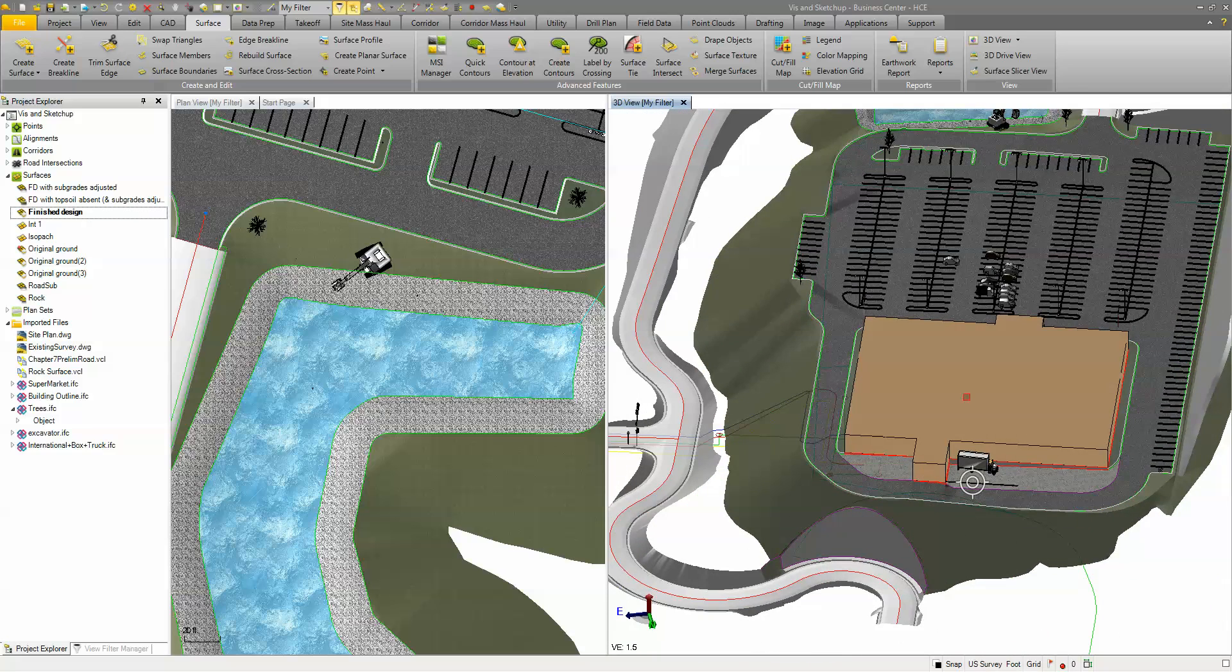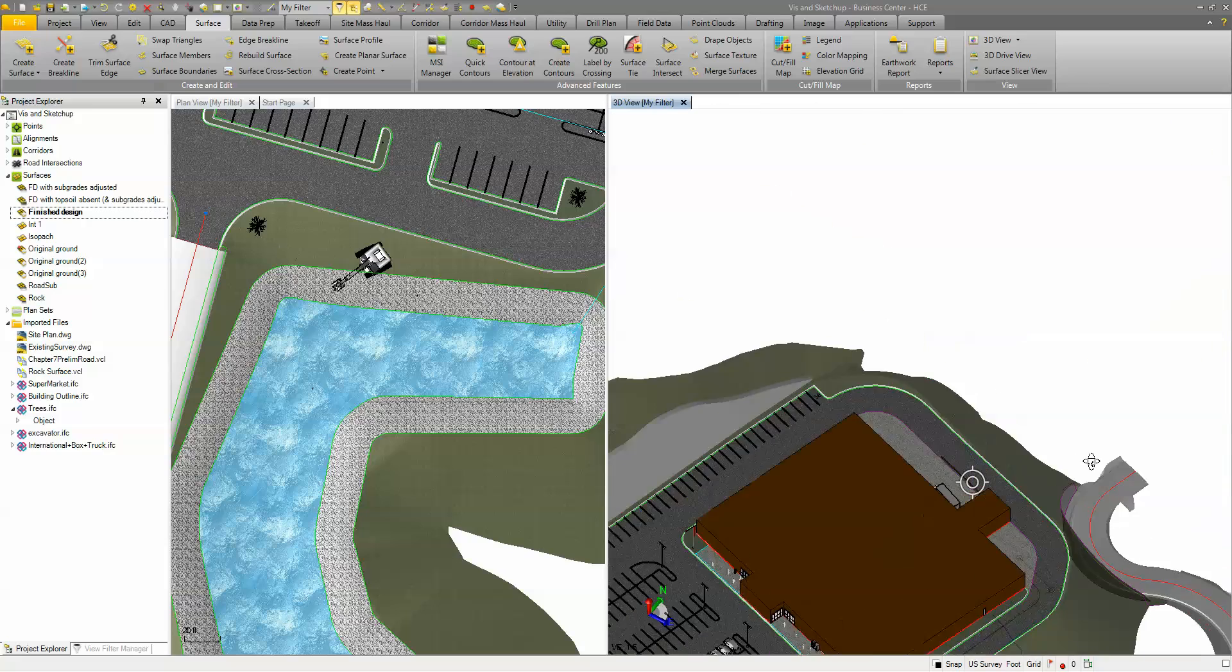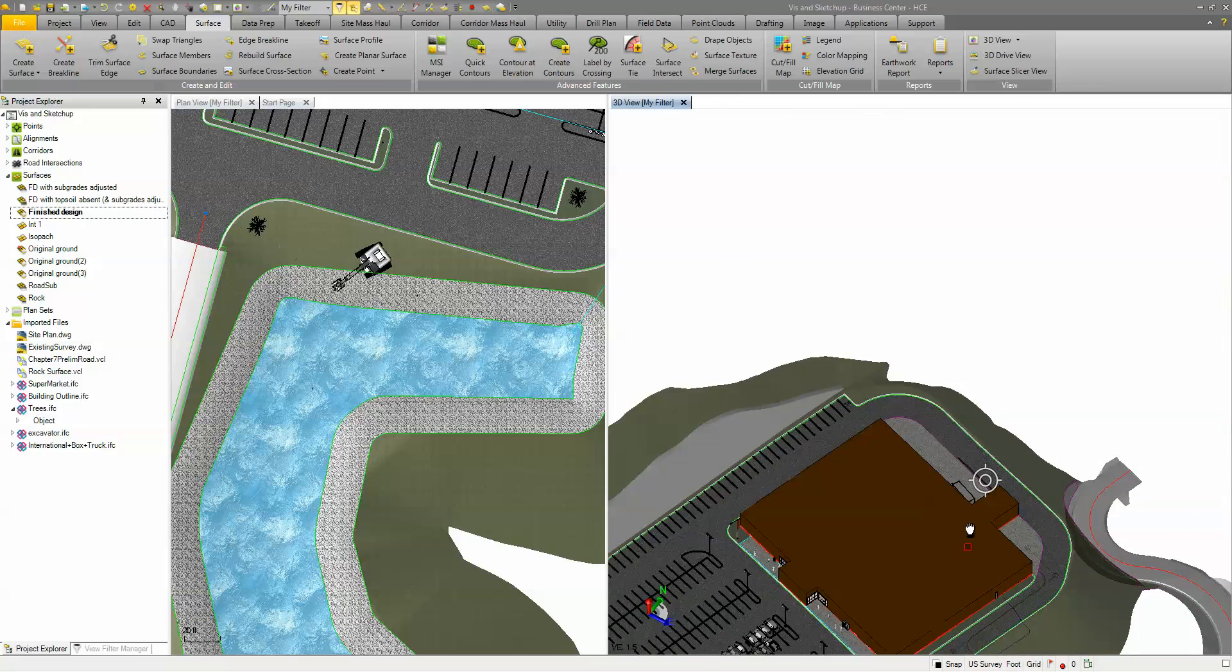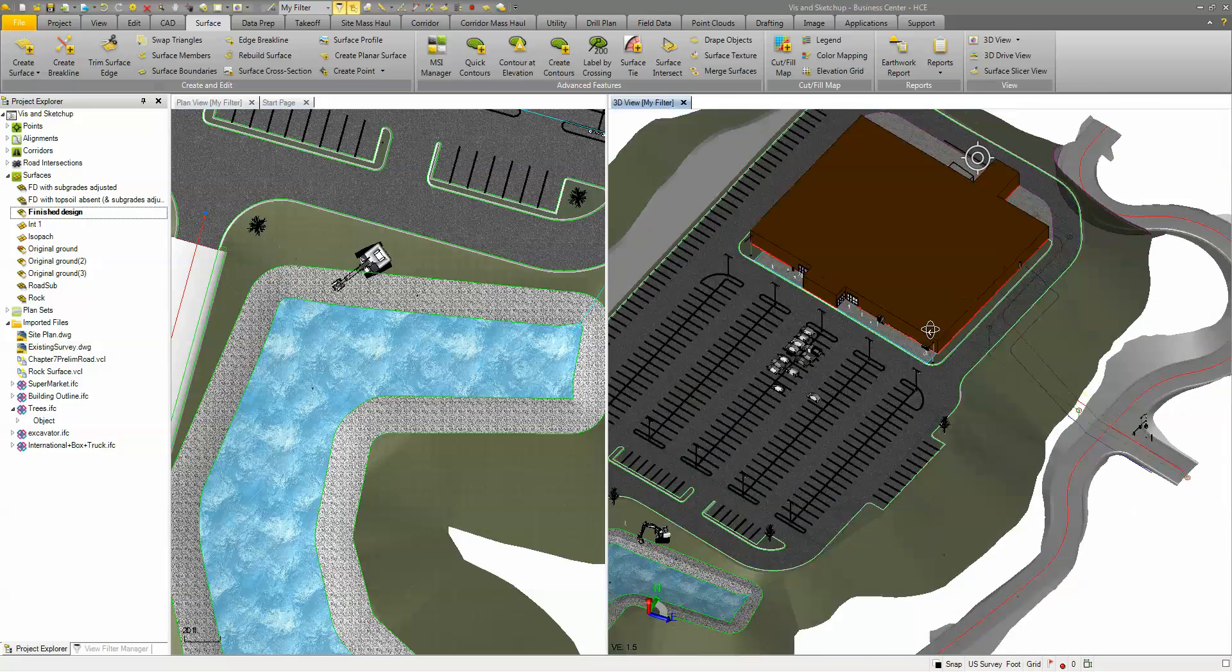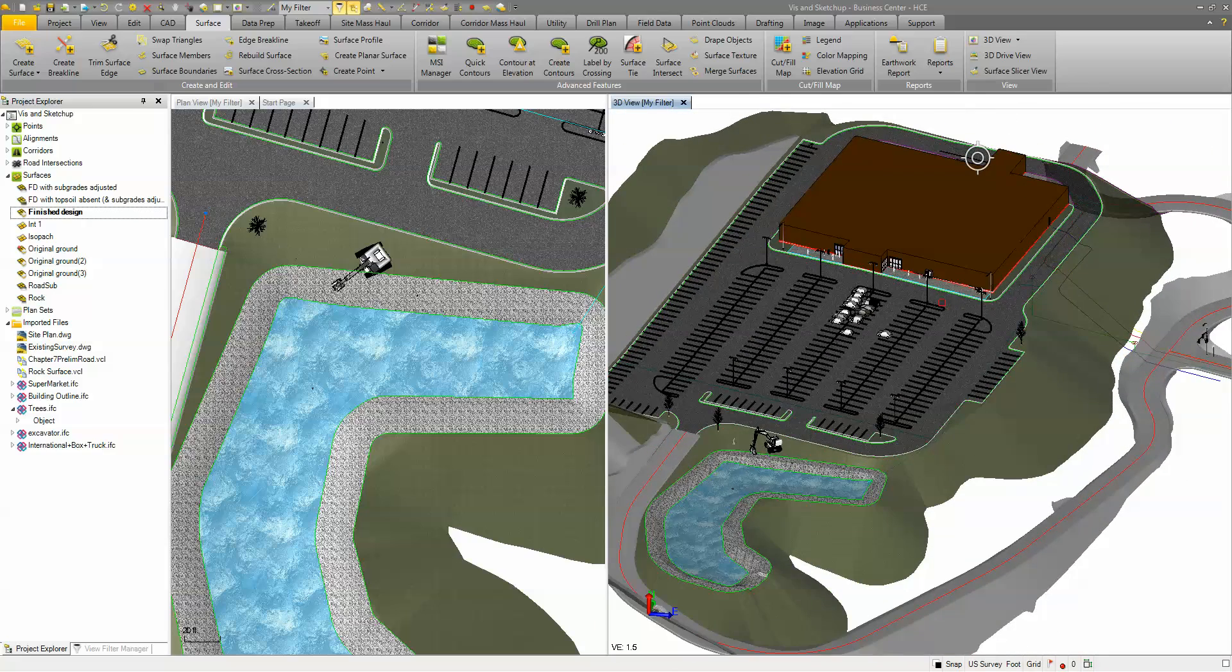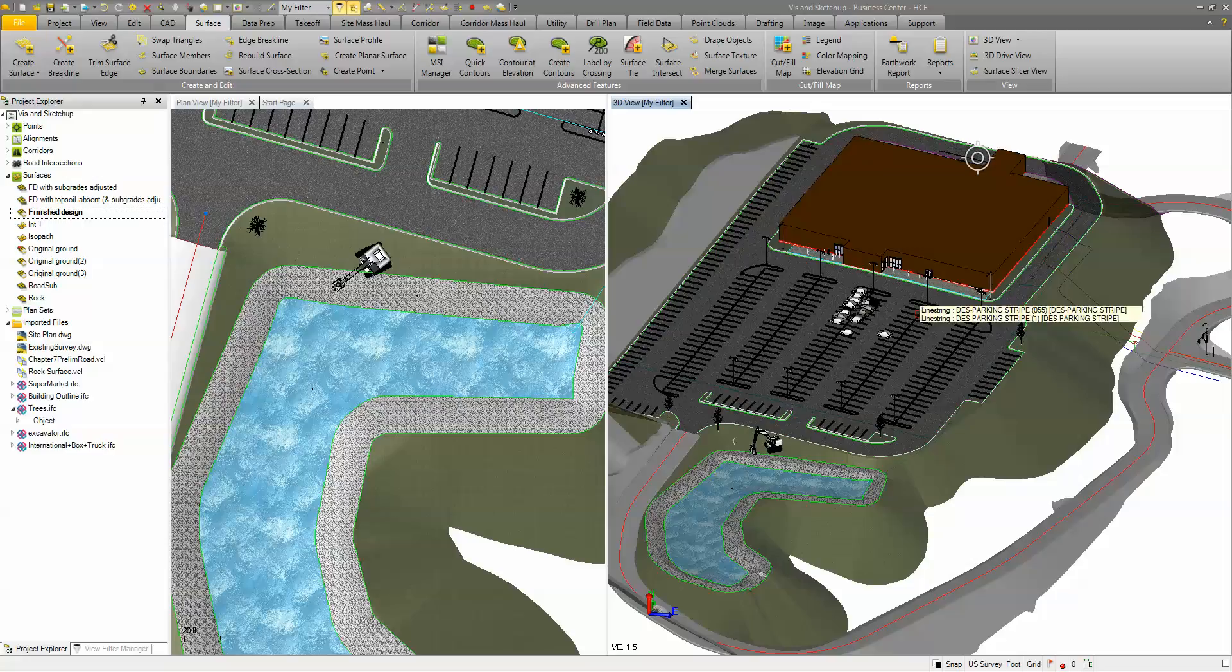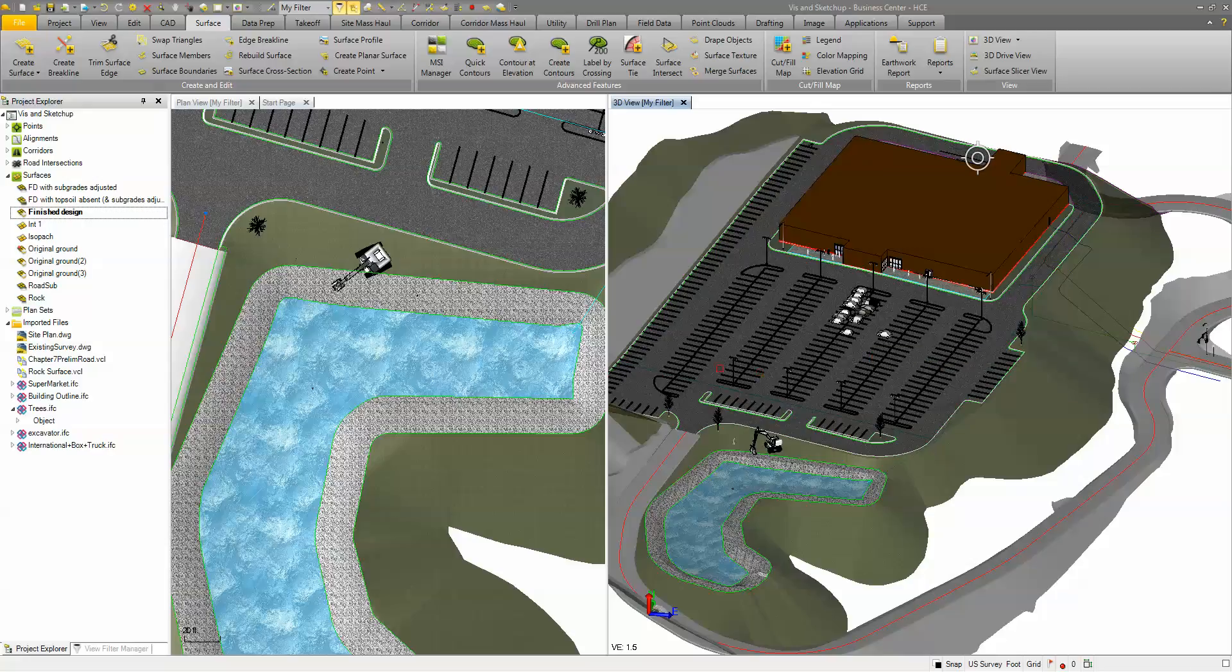Now all those objects, even the building, came from SketchUp. If you go to SketchUp you can go to the 3D warehouse and find all kinds of different objects. You open them up in SketchUp and I export them out as an IFC file. I drag and drop that IFC file into Business Center and I place it where I want.